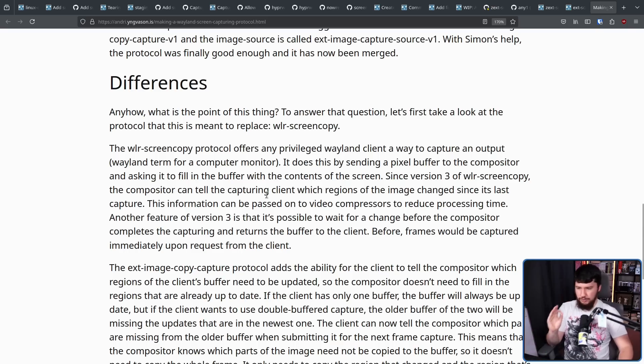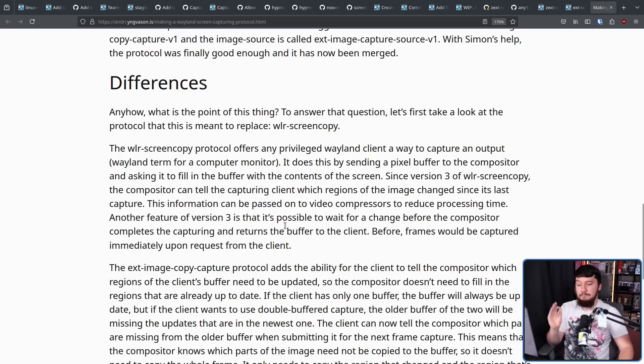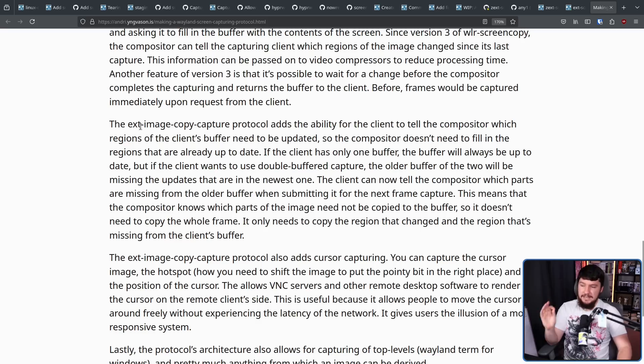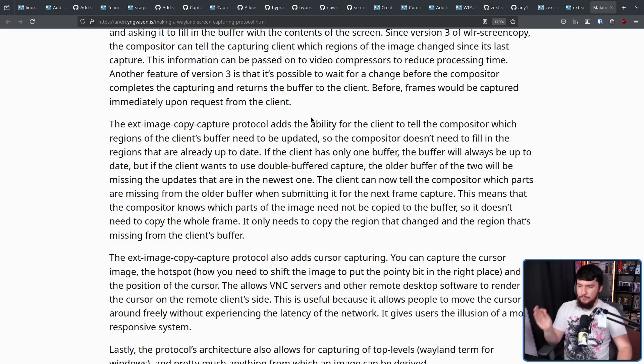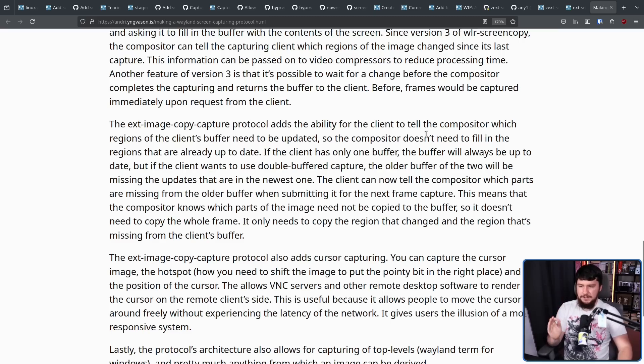Another feature of version 3 is that it's possible to wait for a change before the compositor completes the capturing and returns the buffer to the client. Before, frames would be captured immediately upon request from the client. The EXT Image Copy Capture Protocol adds the ability for the client to tell the compositor which regions of the client's buffer need to be updated. So the compositor doesn't need to fill in the regions that are already up to date.